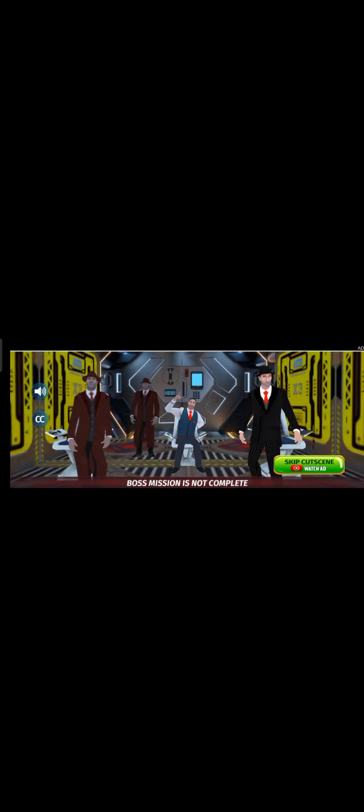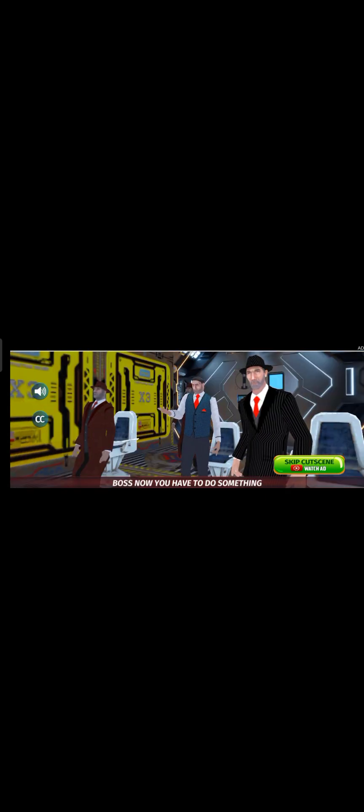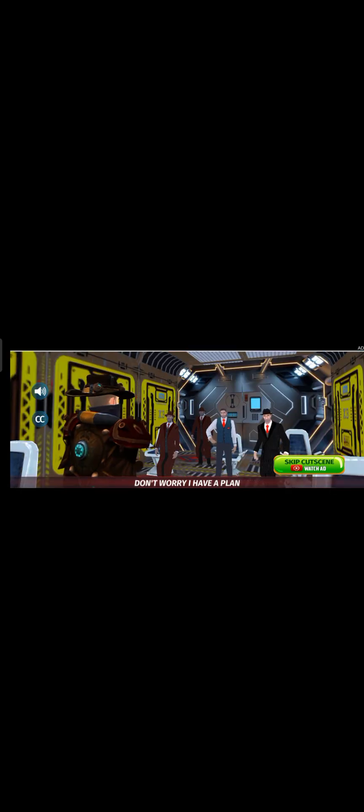Boss, mission is not complete. Speed hero destroyed all plan. Boss, now you have to do something. Don't worry, I have a plan.